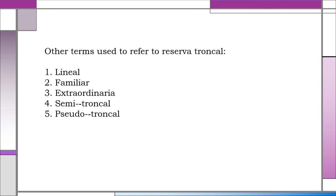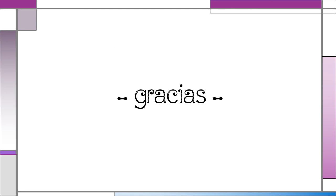The other terms used to refer to reserva troncal are the following: lineal, familiar, extraordinary, semi-troncal, and pseudo-troncal. This is the end. Thank you.